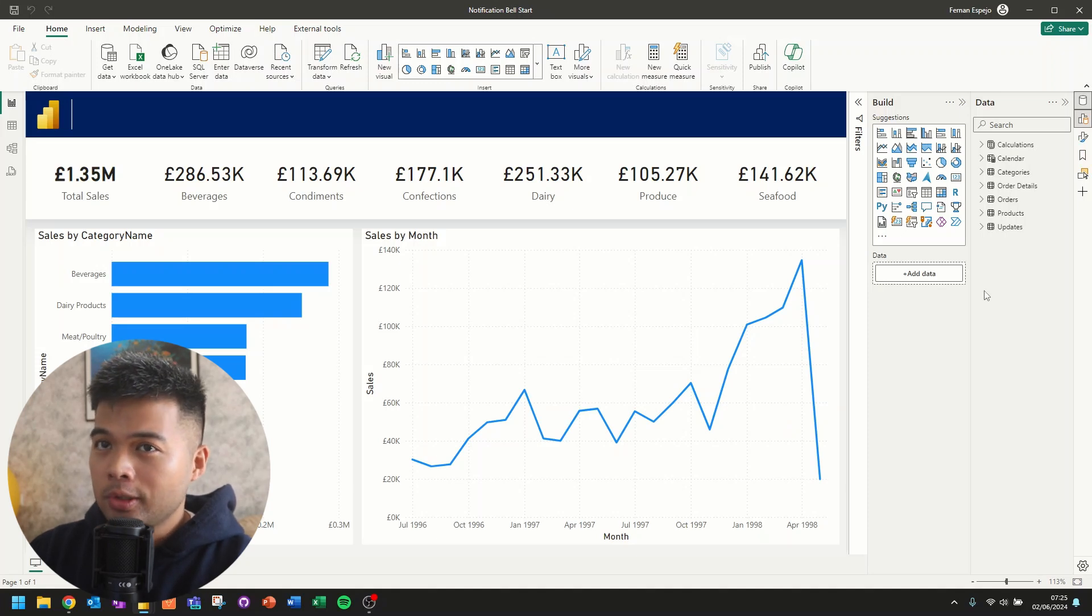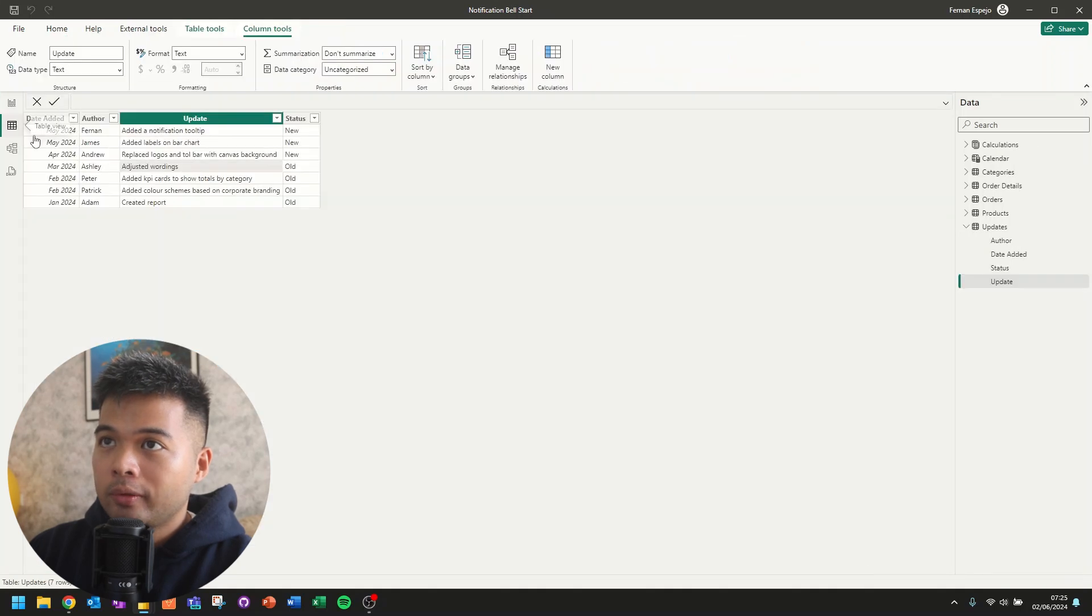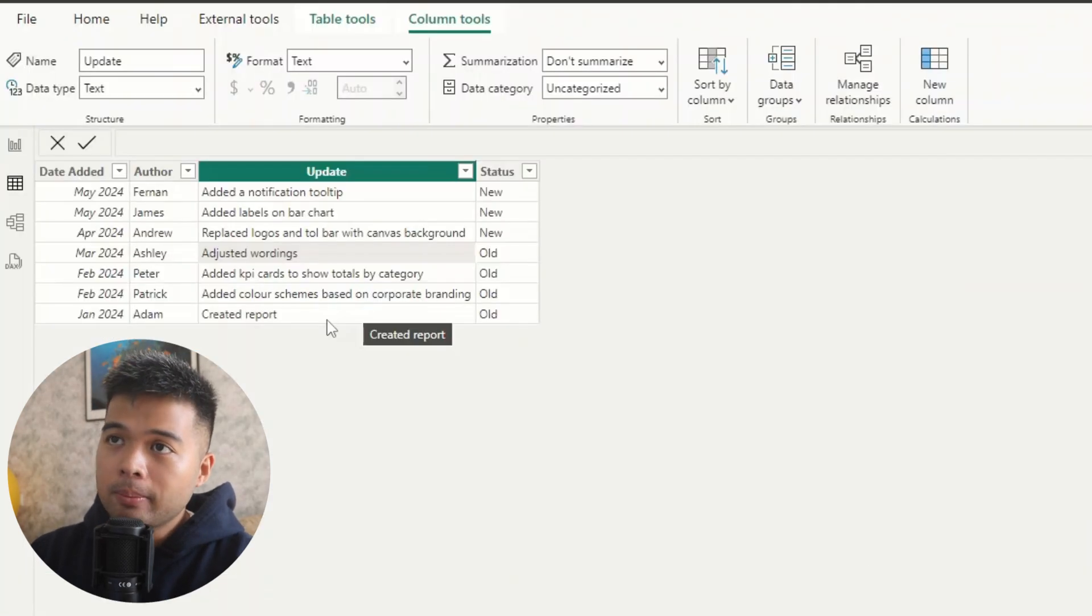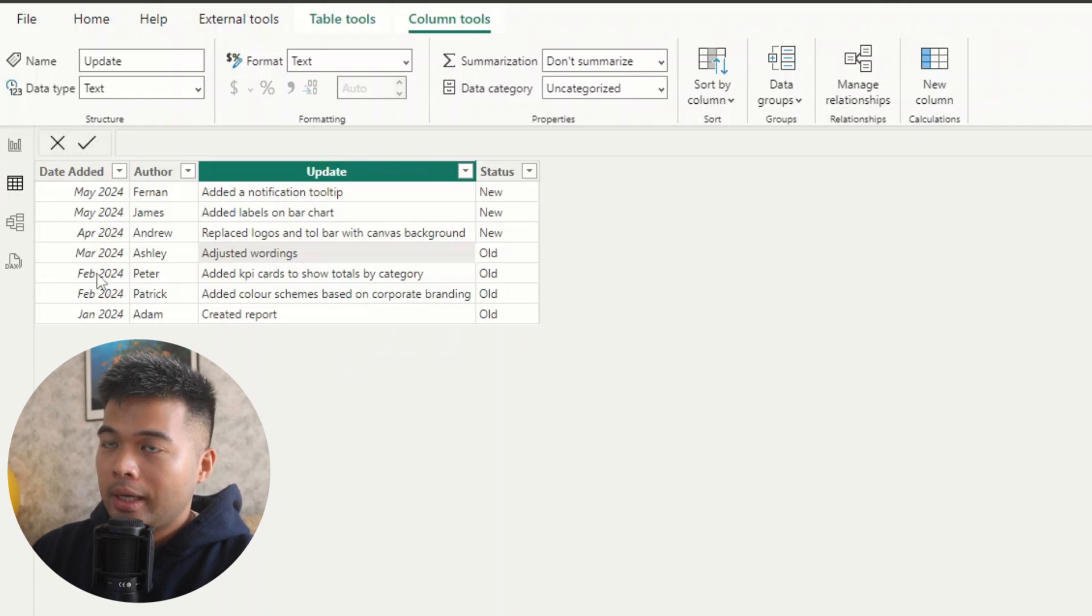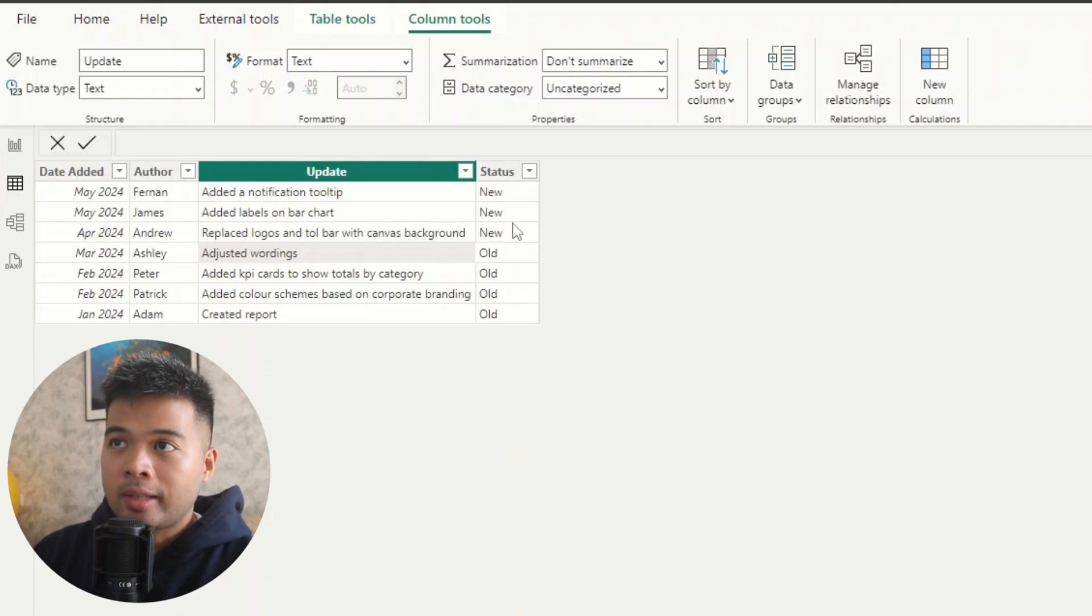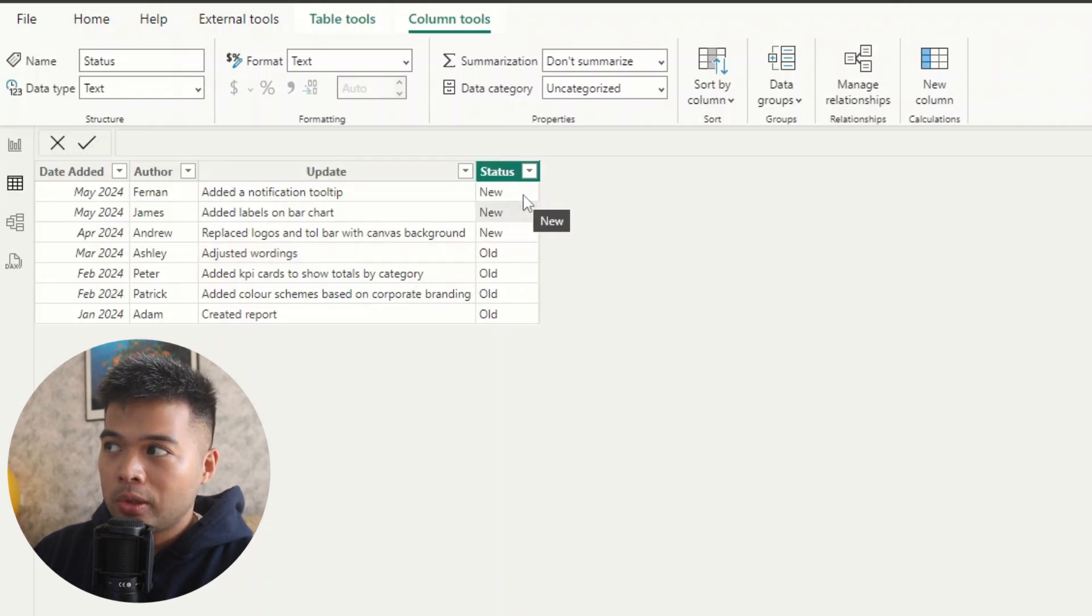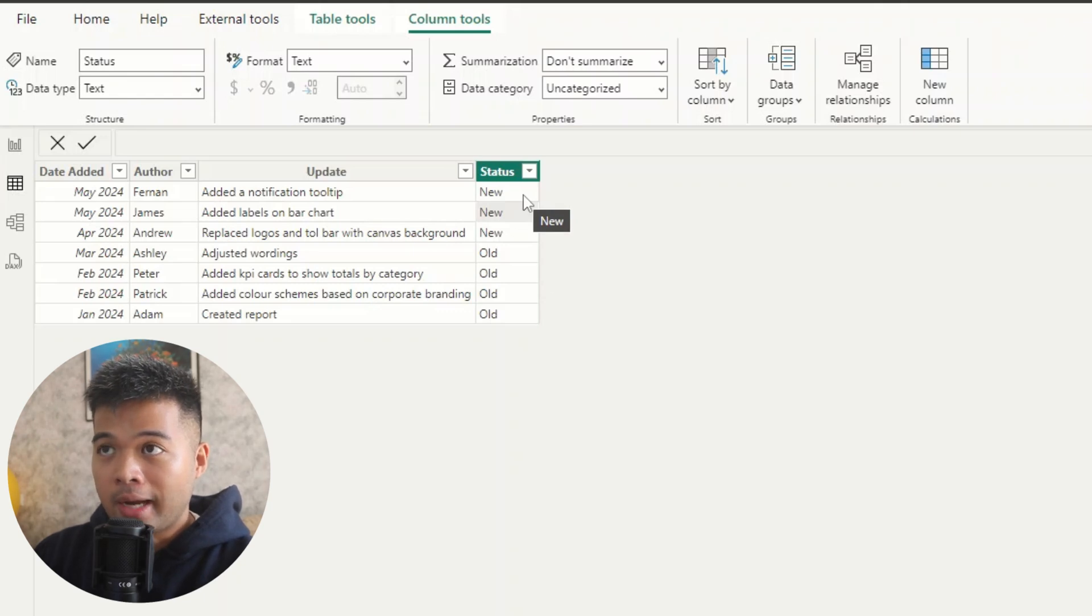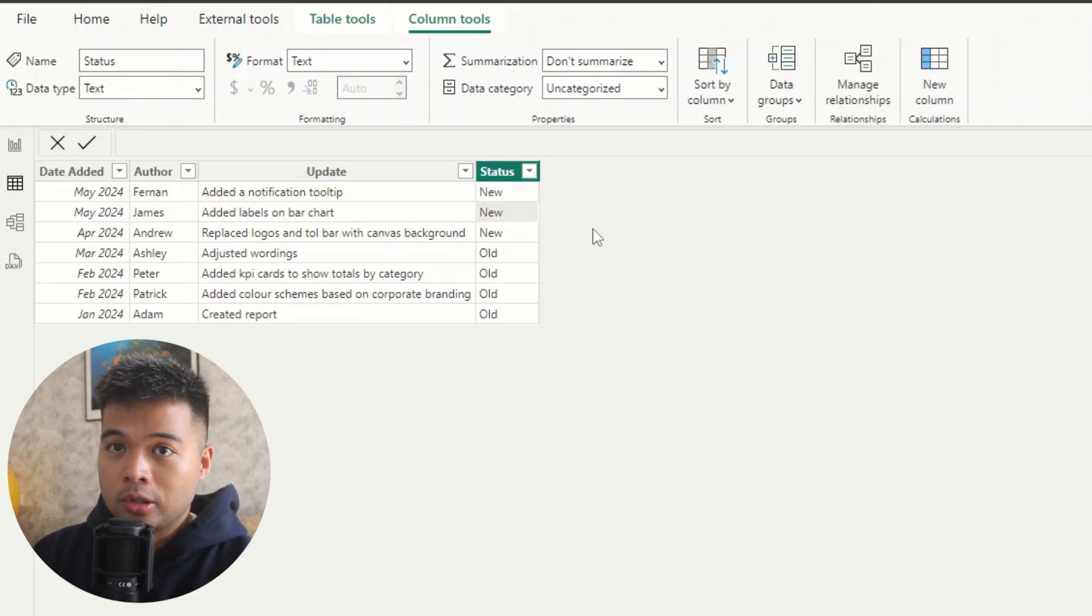And the first thing that you'll need is the actual updates data. And at the moment, what I've done is I've put it in an updates table. So this updates table is actually fairly simple. It has just a list of when those updates are added, the author, what the type of updates are, and the status, if they are new or old. So this is basically what we'll use in our calculations to determine if that update needs to be highlighted, if it's new, or if it's old and it should just be part of the list.